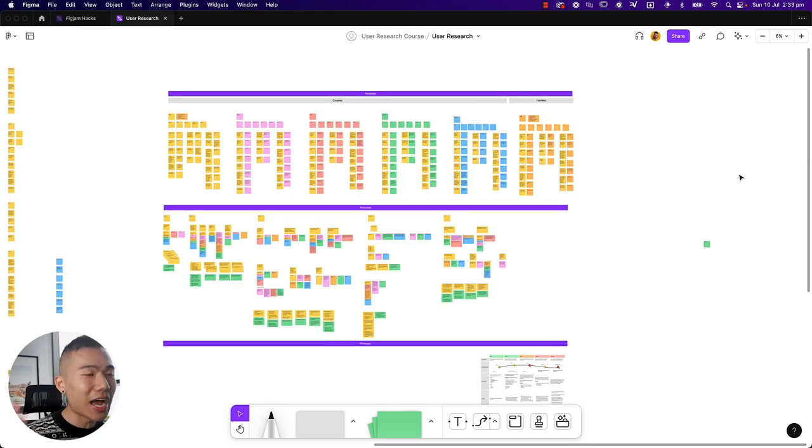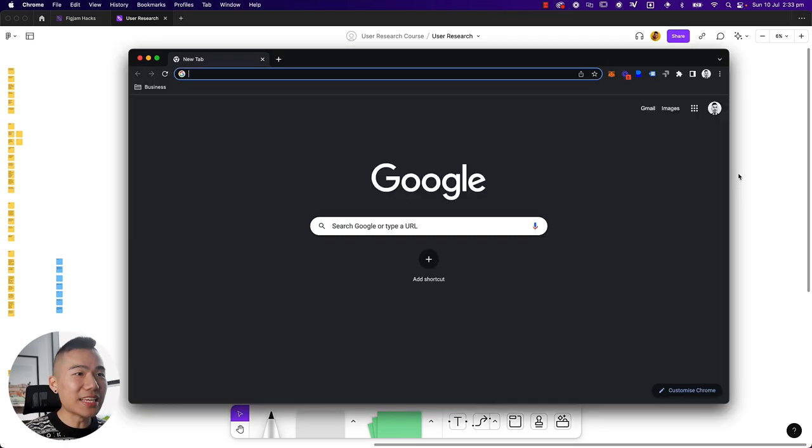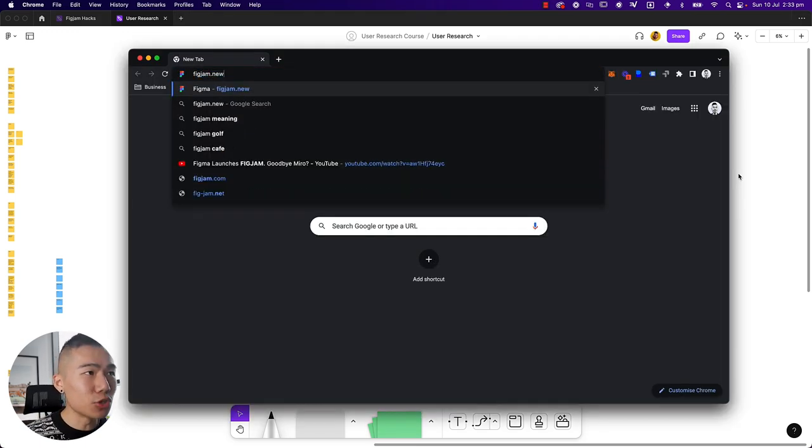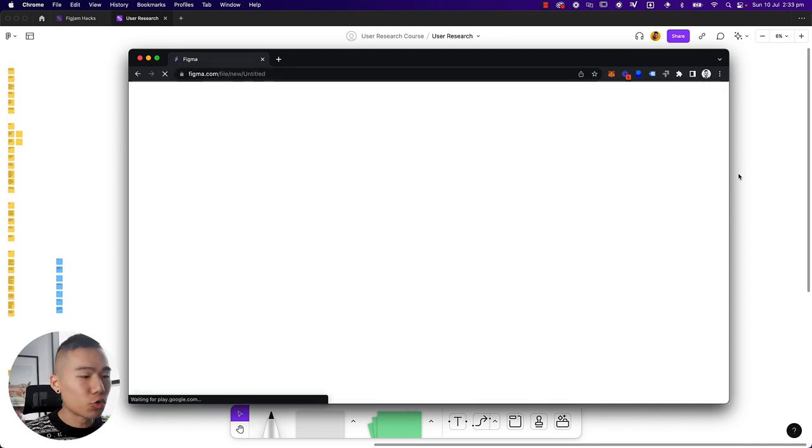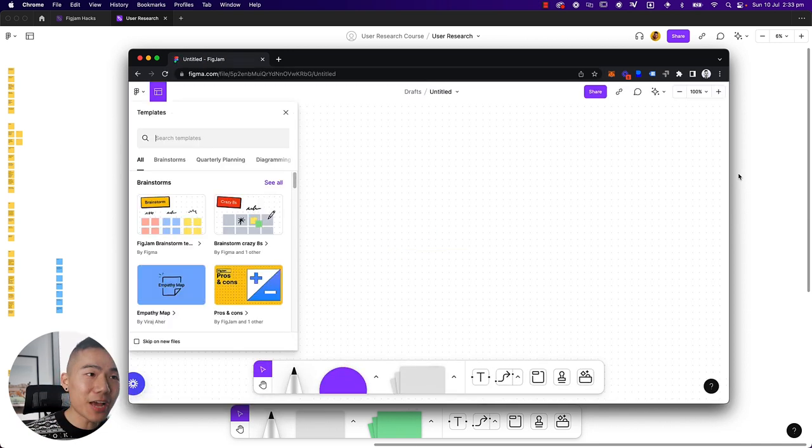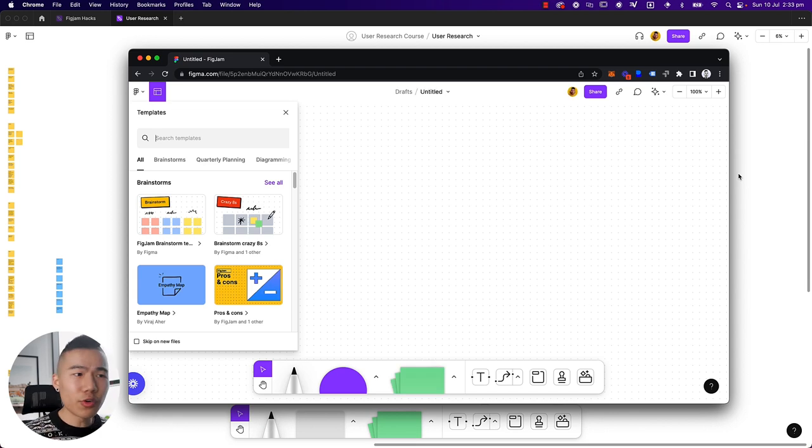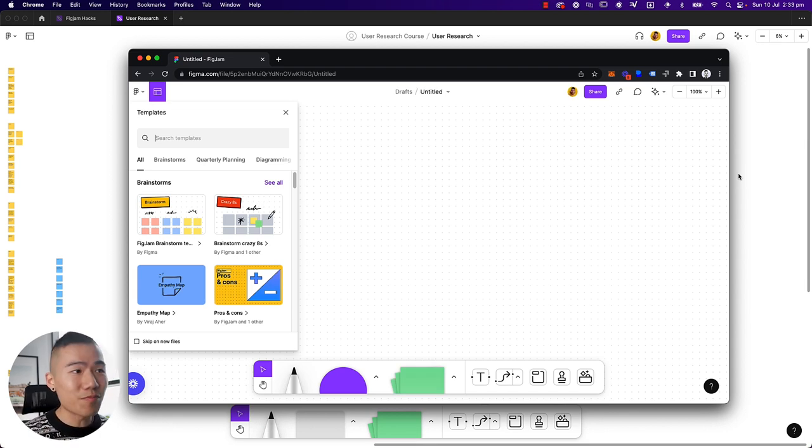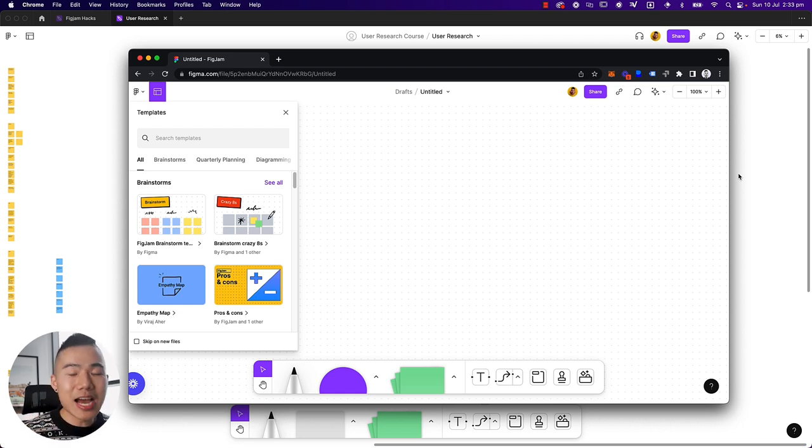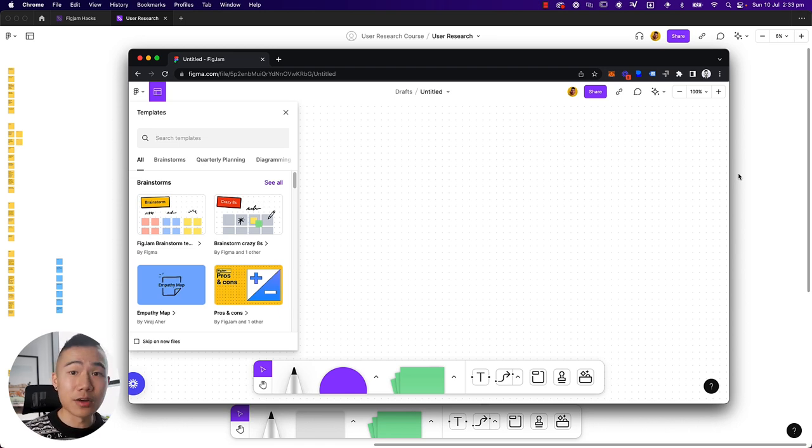And last but not least, I have mentioned this hack before, but I'll mention it again because it is absolutely a goldmine. If you type in FigJam.new, this will automatically create a new document inside FigJam. And if you were wondering, do people even use Figma in the browser? Believe me, there is a lot of people using Figma in the browser. It's very natural for me to open up a new tab and want to go into Figma to open up our files very quickly.